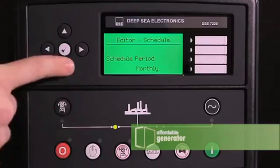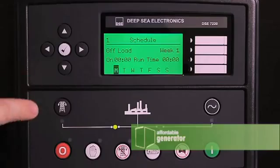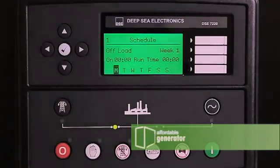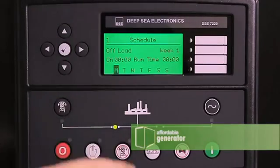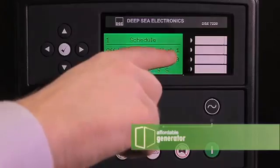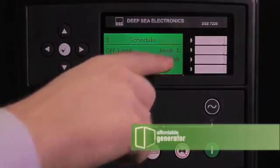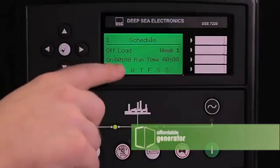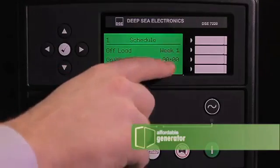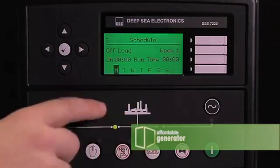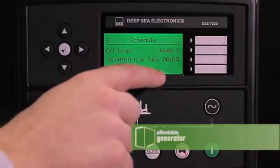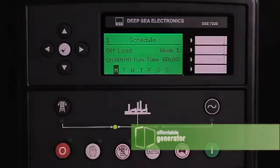Press the down arrow and you will arrive at your first programmable schedule. Your first schedule feature is the one we want to change. This one is now programmed not to run and not to be on load.